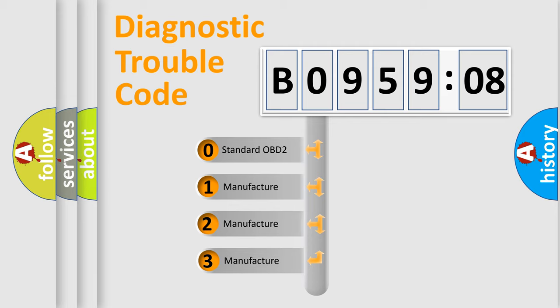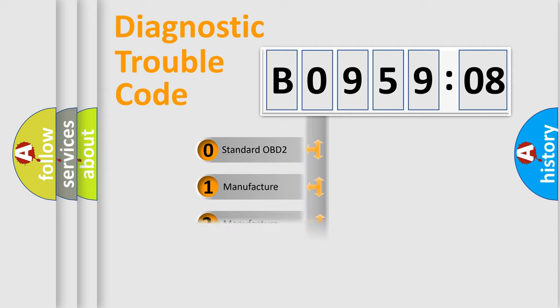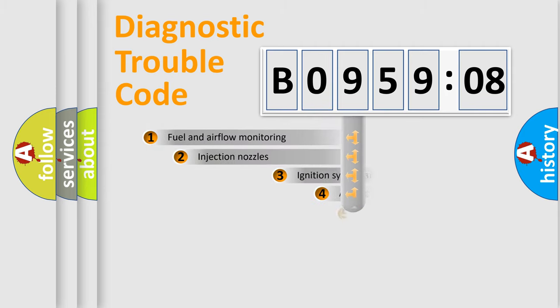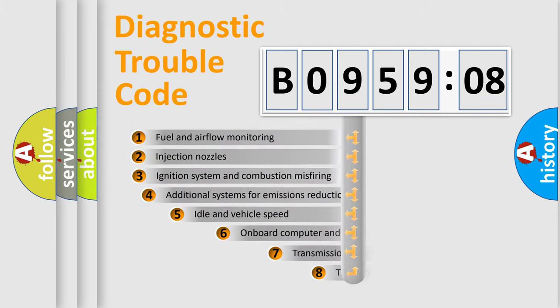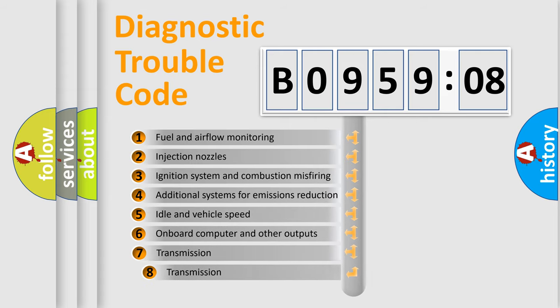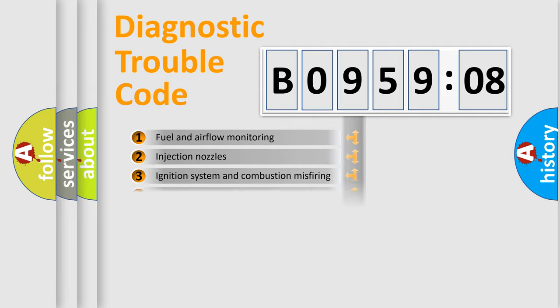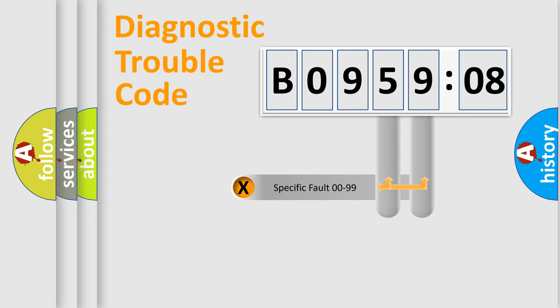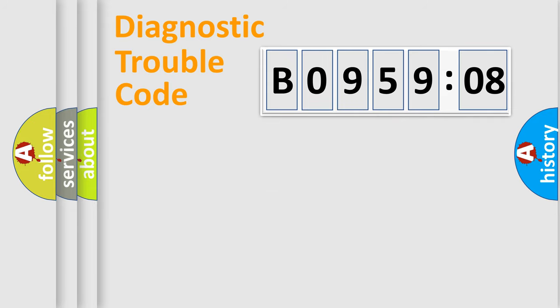If the second character is expressed as zero, it is a standardized error. In the case of numbers 1, 2, 3, it is a car-specific error. The third character specifies a subset of errors. The distribution shown is valid only for the standardized DTC code. Only the last two characters define the specific fault of the group.